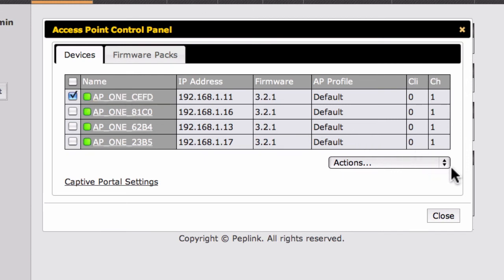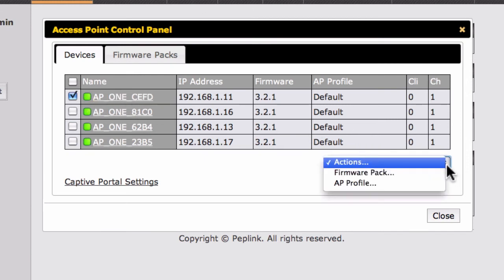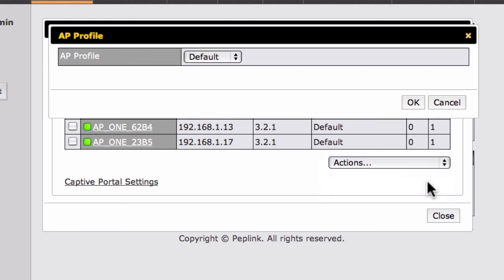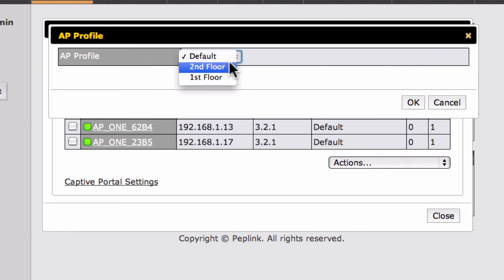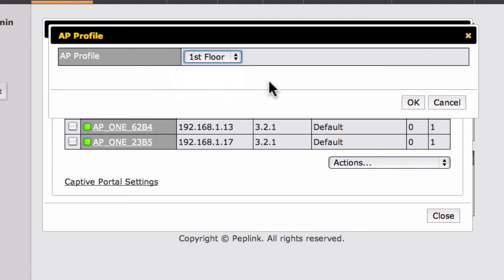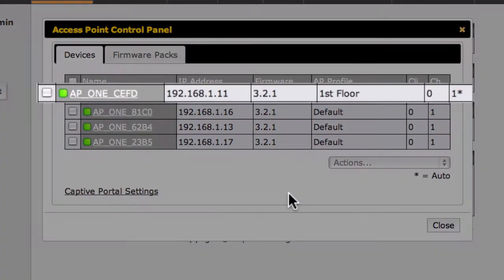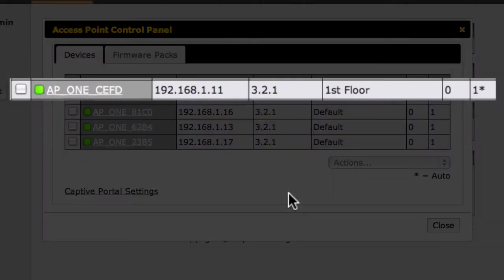Then we'll select AP Profile from the drop-down menu in the lower right corner. In the AP Profile dialog box, we'll select the previously created First Floor AP Profile and click OK. The selected AP Profile is then assigned to the AP1 located on the first floor.